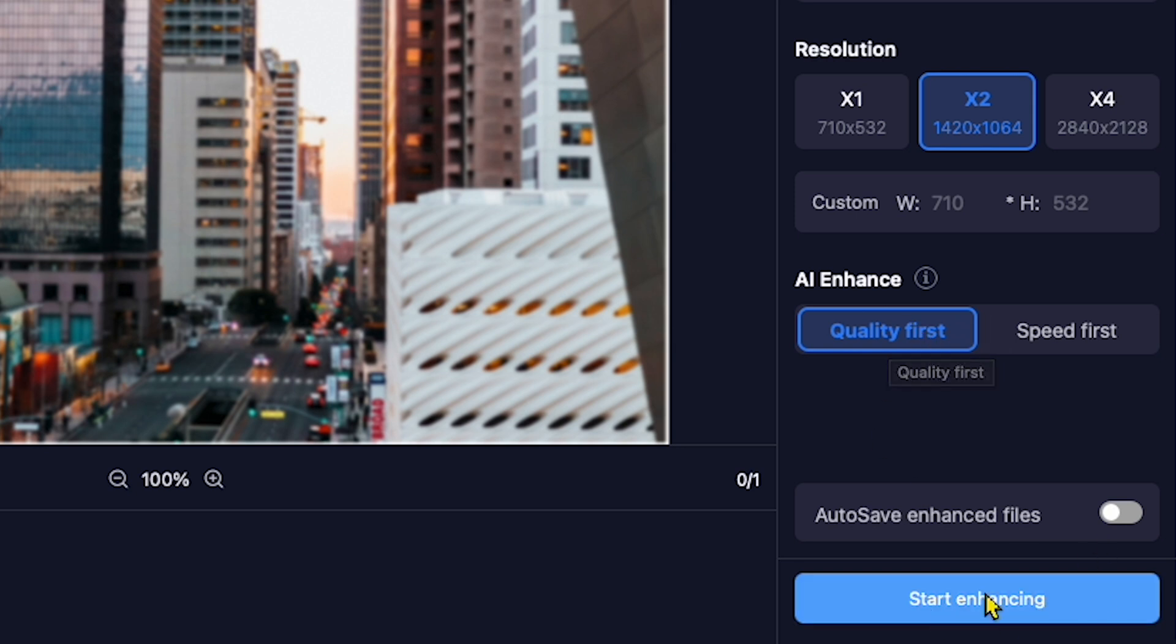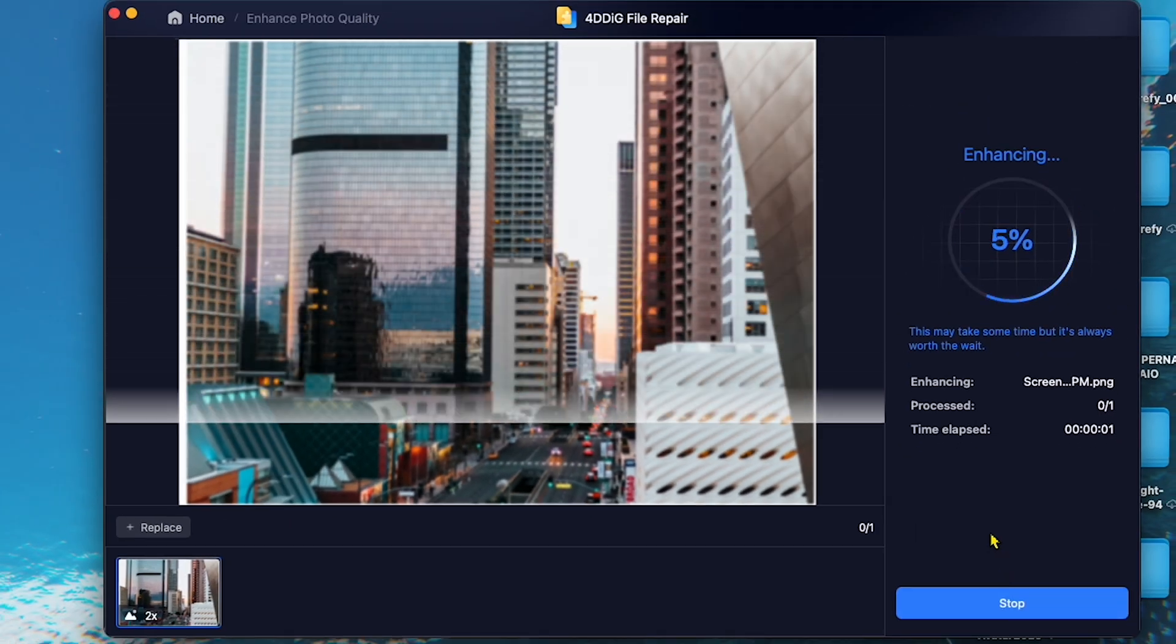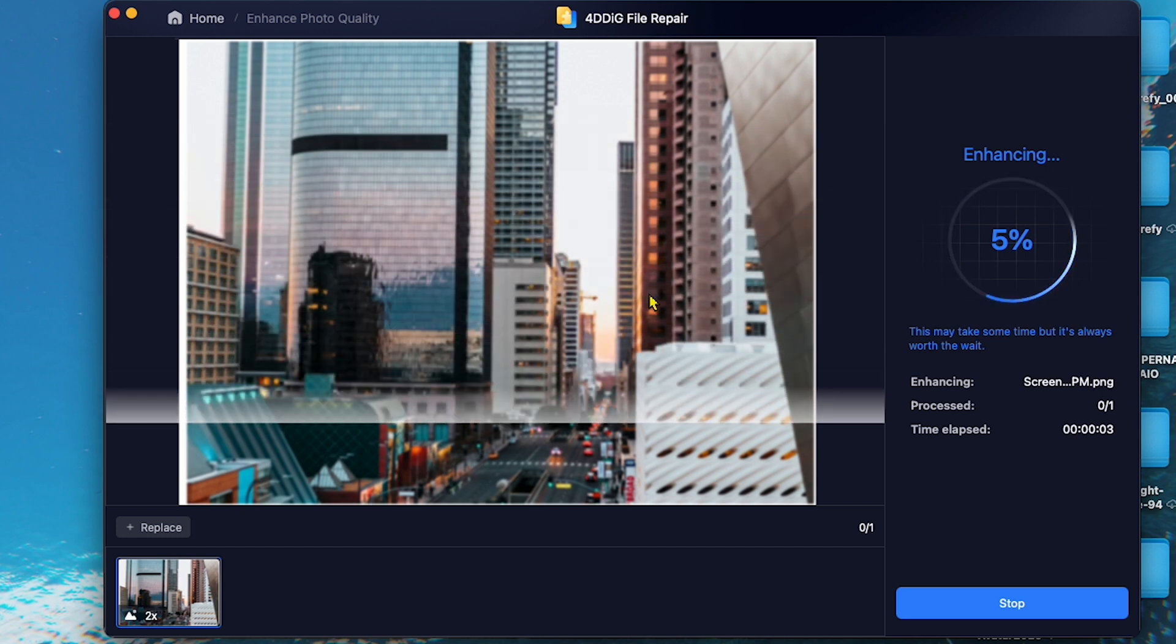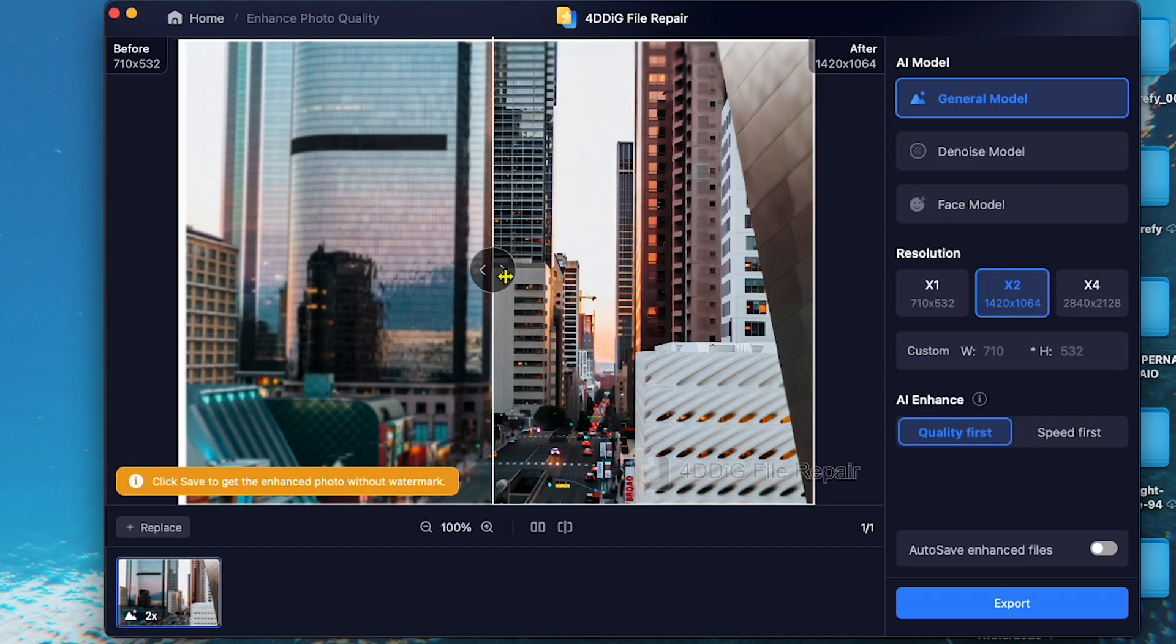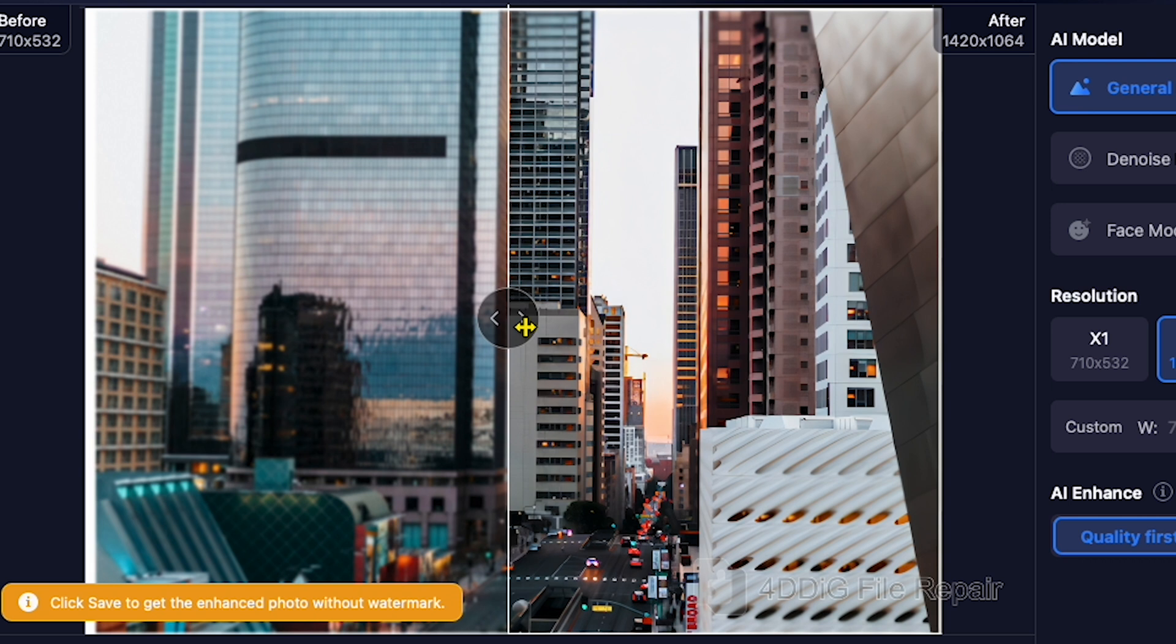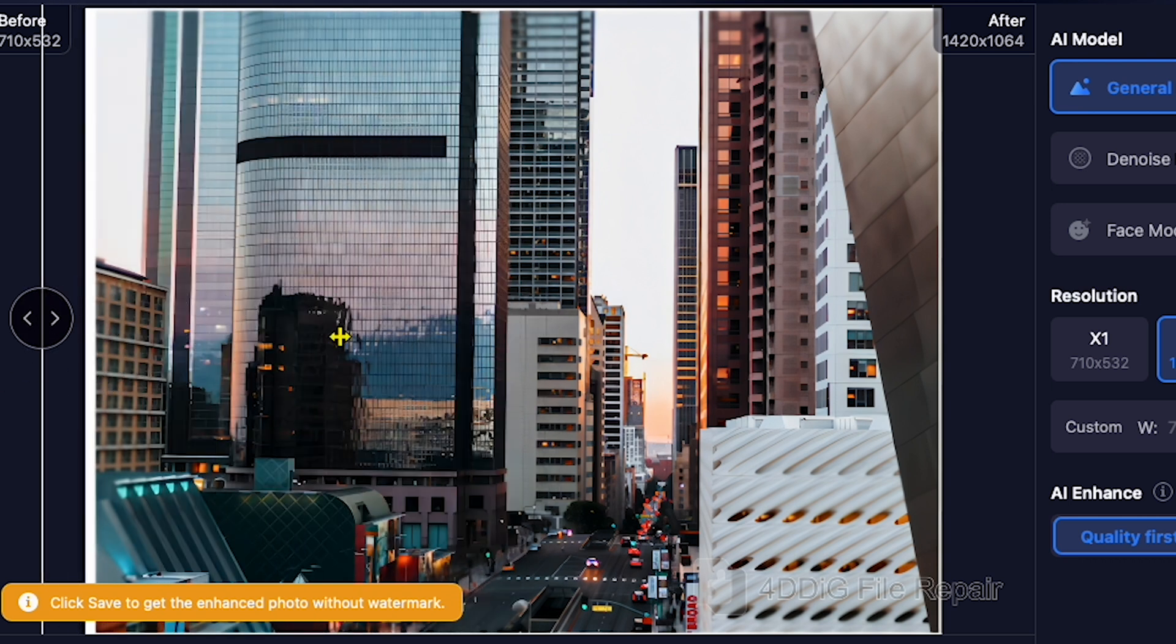Now, finally, I will click Start Enhancing. This process may take some time. Once the enhancement is complete, you can see the incredible results. The picture quality is now very clear and sharp, making it look much better.